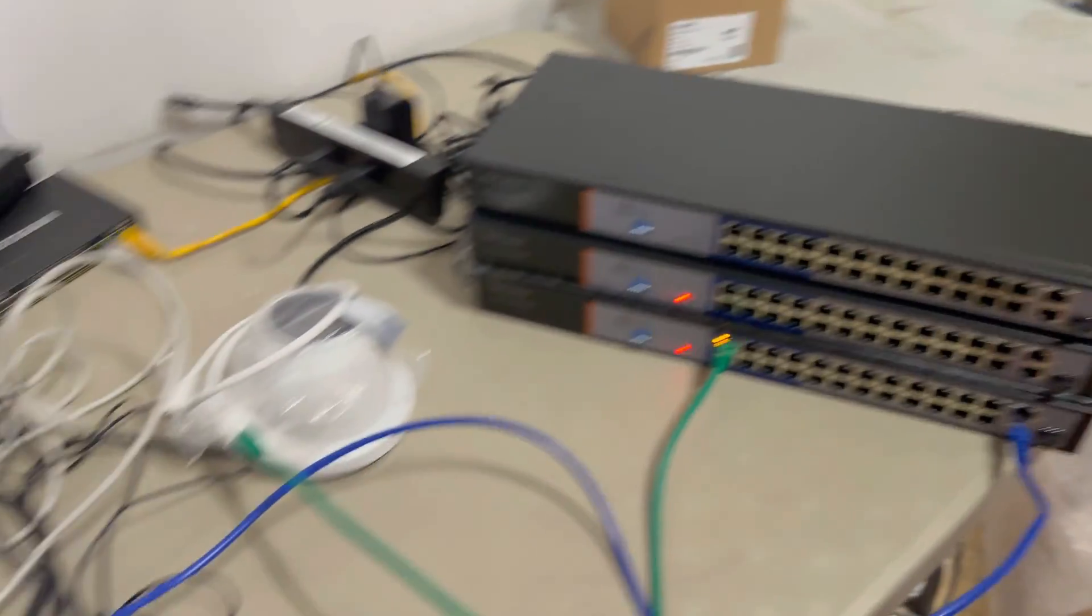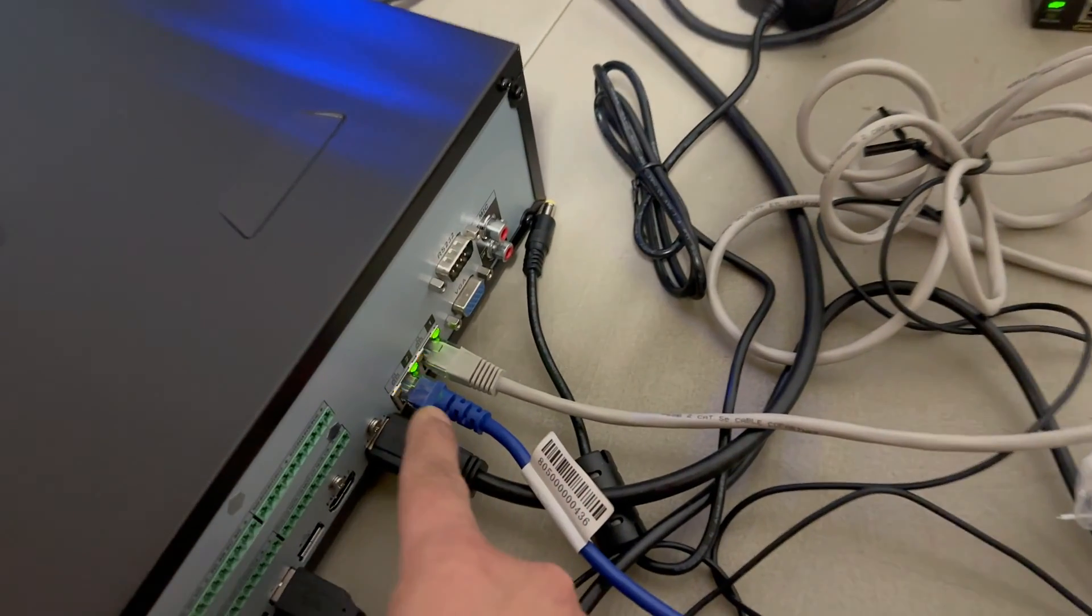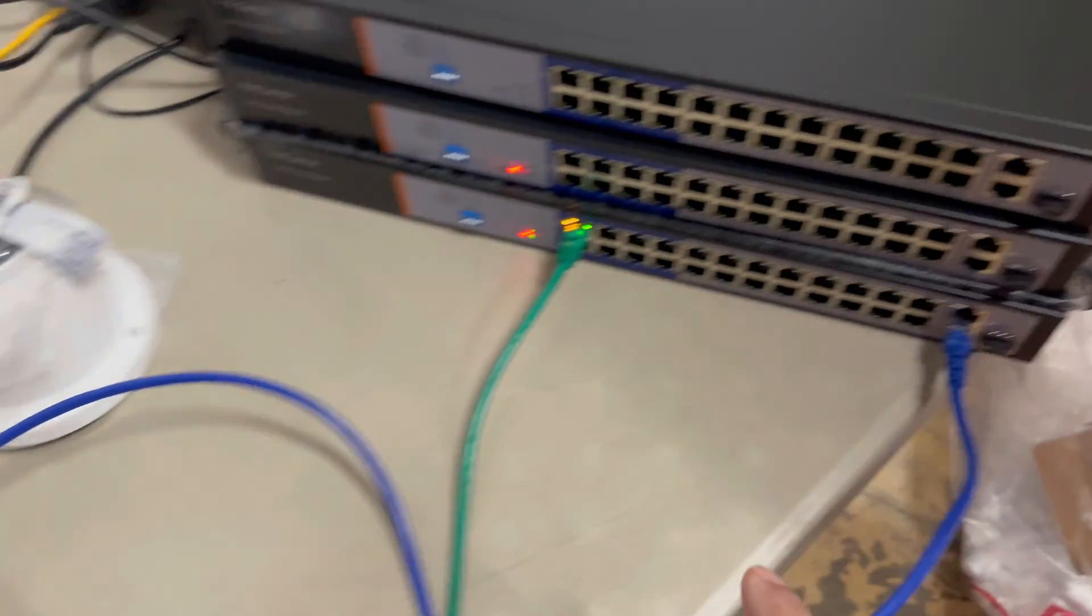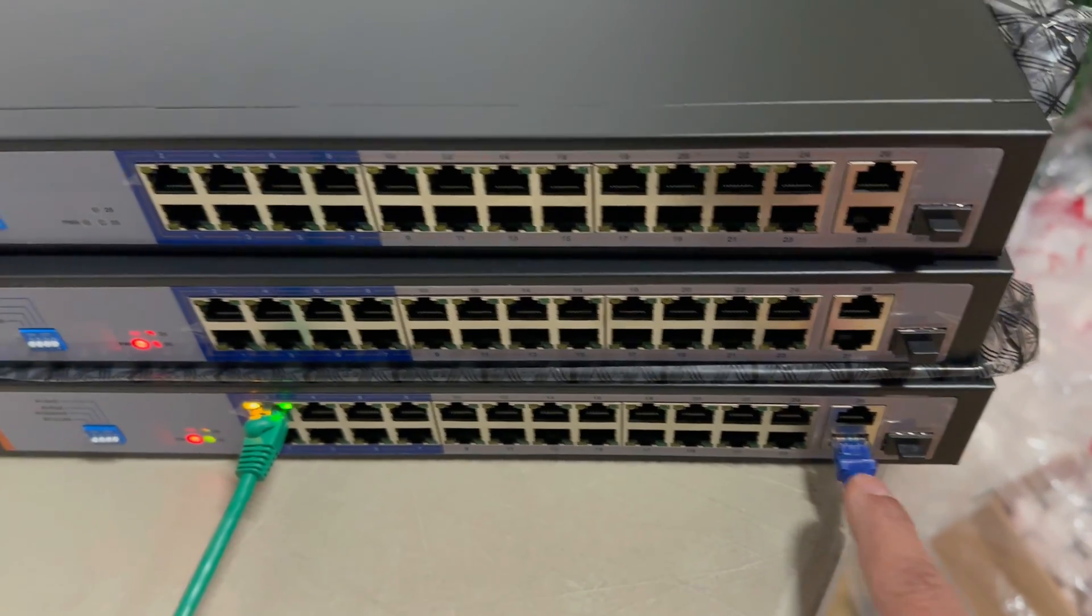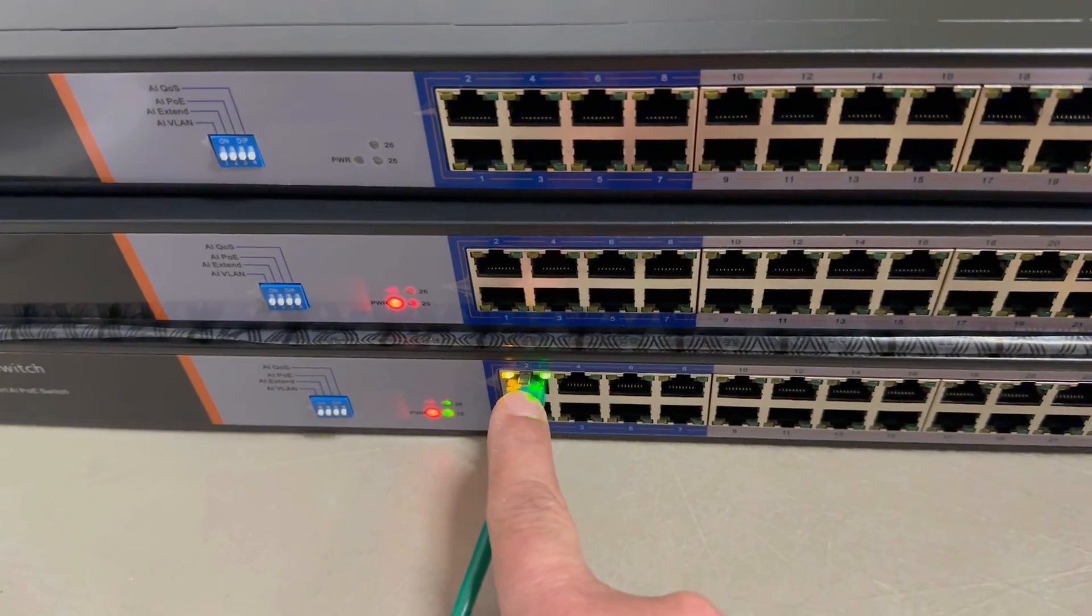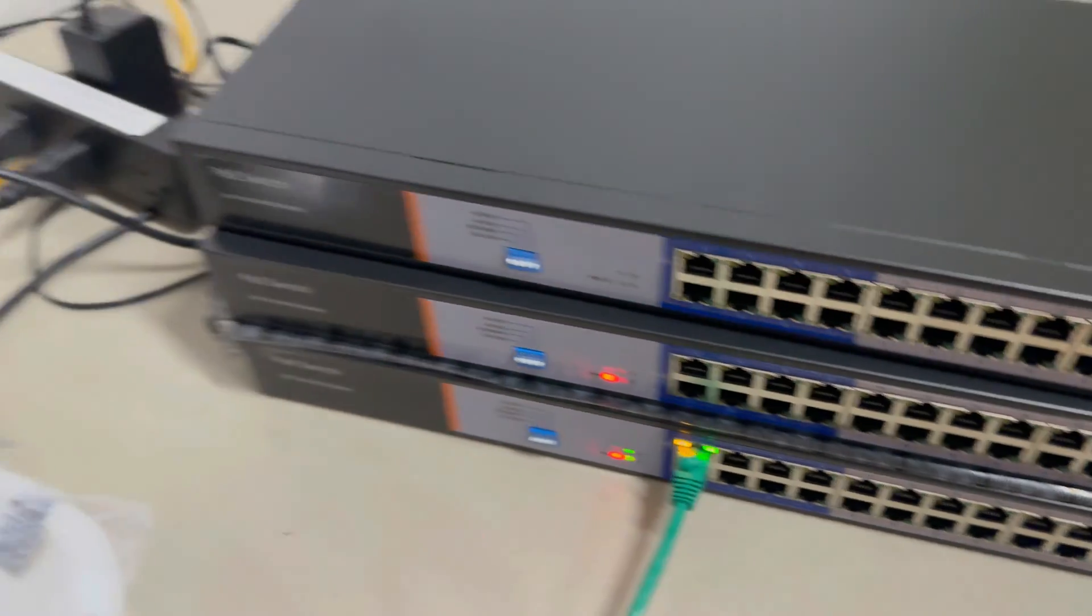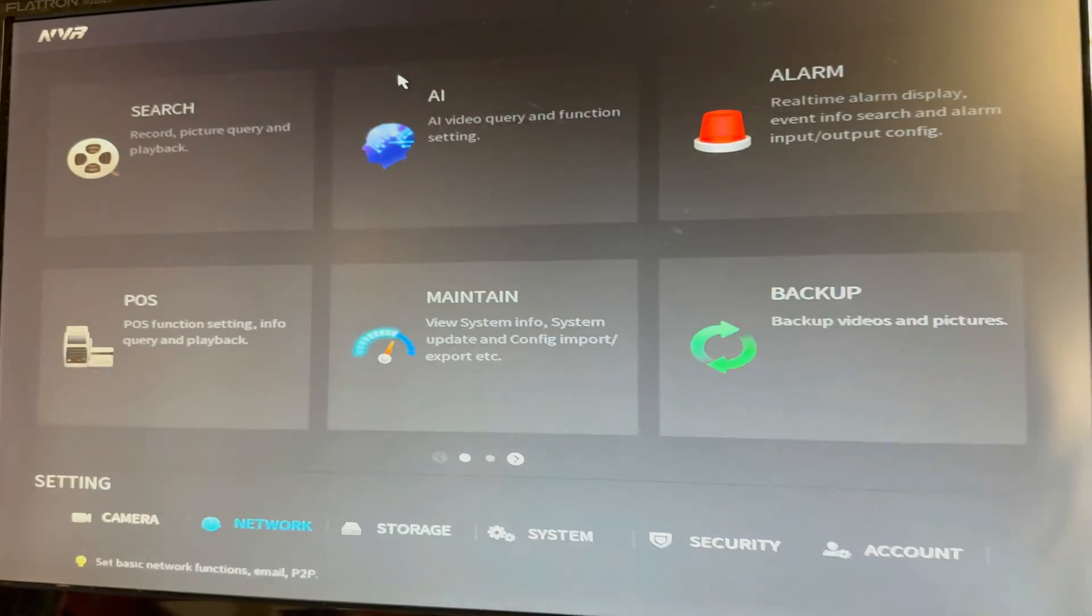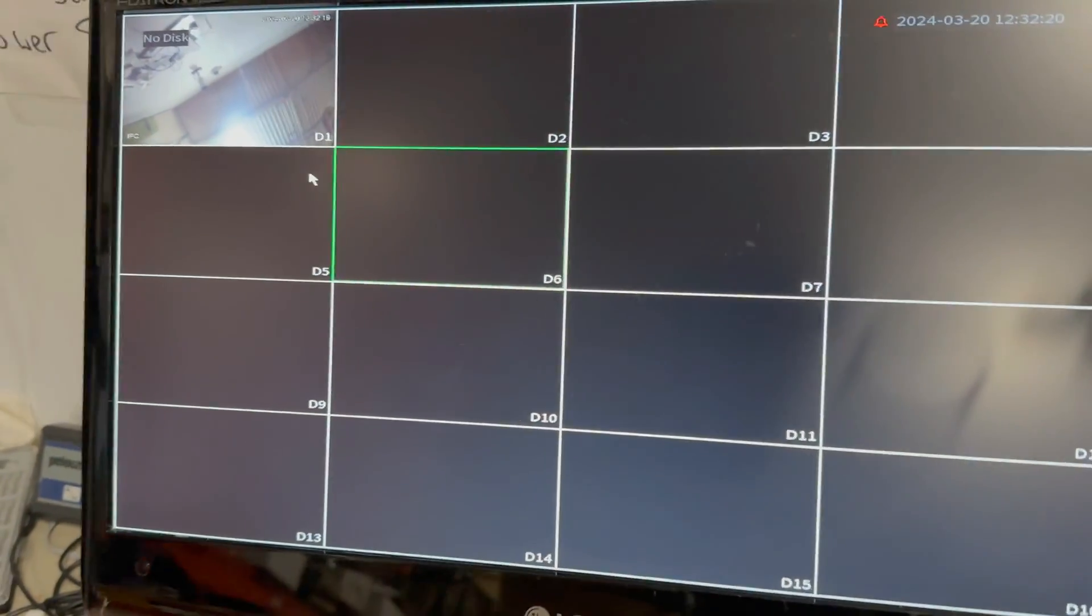So what I've done right now is I've connected the gigabit LAN port on the back of my NVR. Now it's lit up to the uplink port on my first switch. And the lights are lit for my camera. And I can go to my NVR and use the main menu and my camera's there.